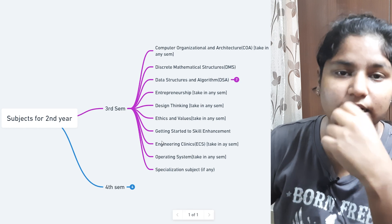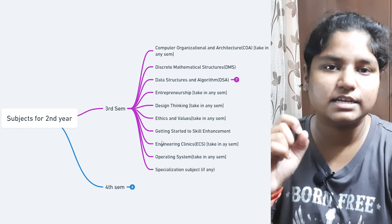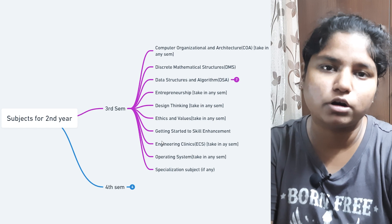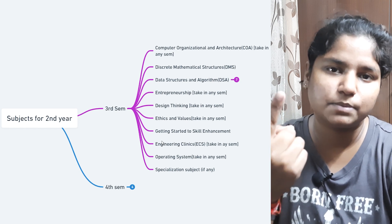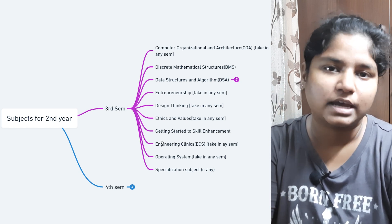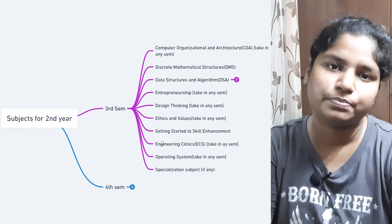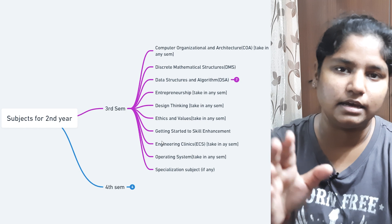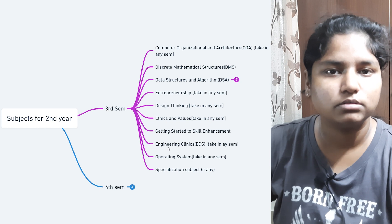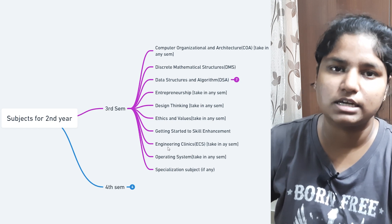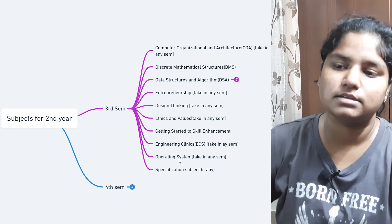Then comes 'Getting Started to Skill Enhancement,' which is an aptitude subject. Then comes Engineering Clinic — in this subject you have to make a project with a working prototype that integrates software. You can choose to do the project in Raspberry Pi or Arduino; in second year we did it in Raspberry Pi and in third year in Arduino. You have to take this subject in both second and third year. More details about Engineering Clinic are in the description.